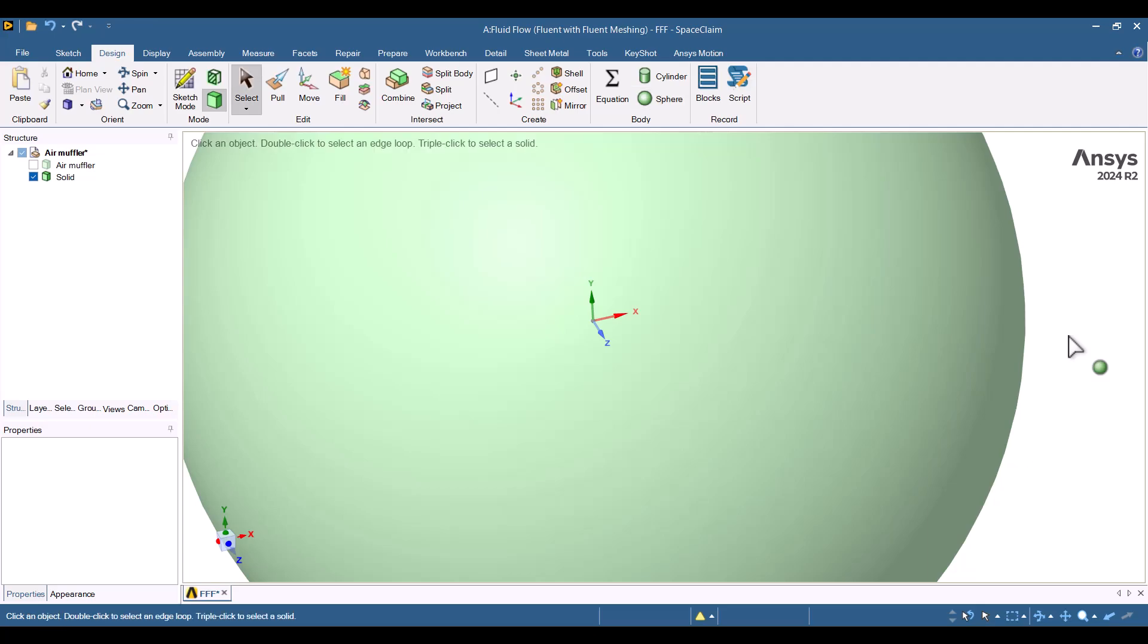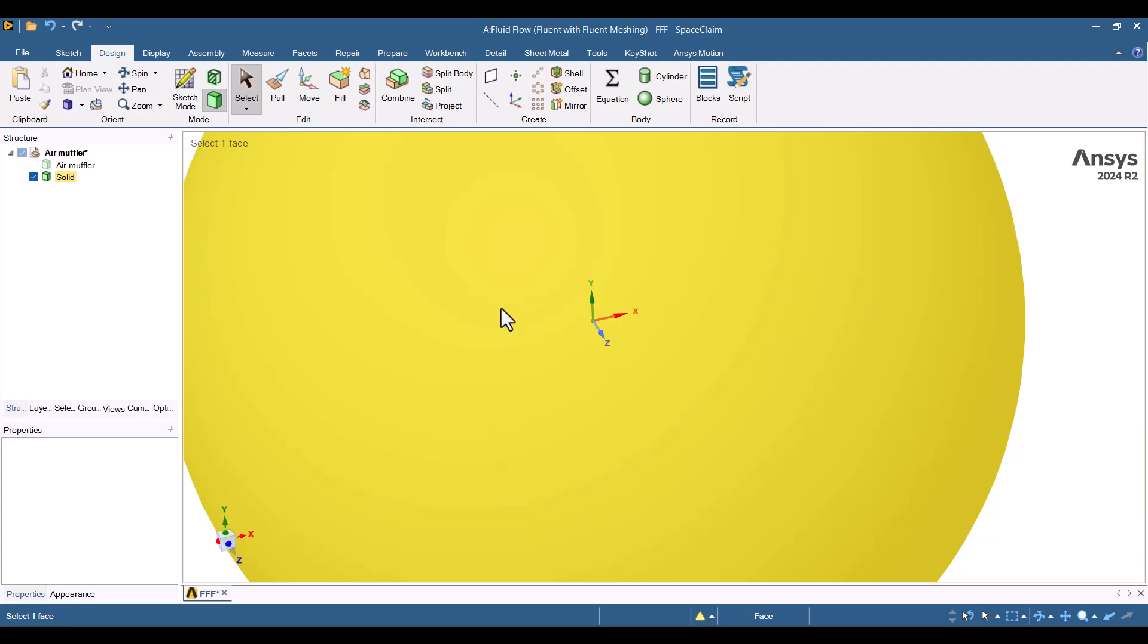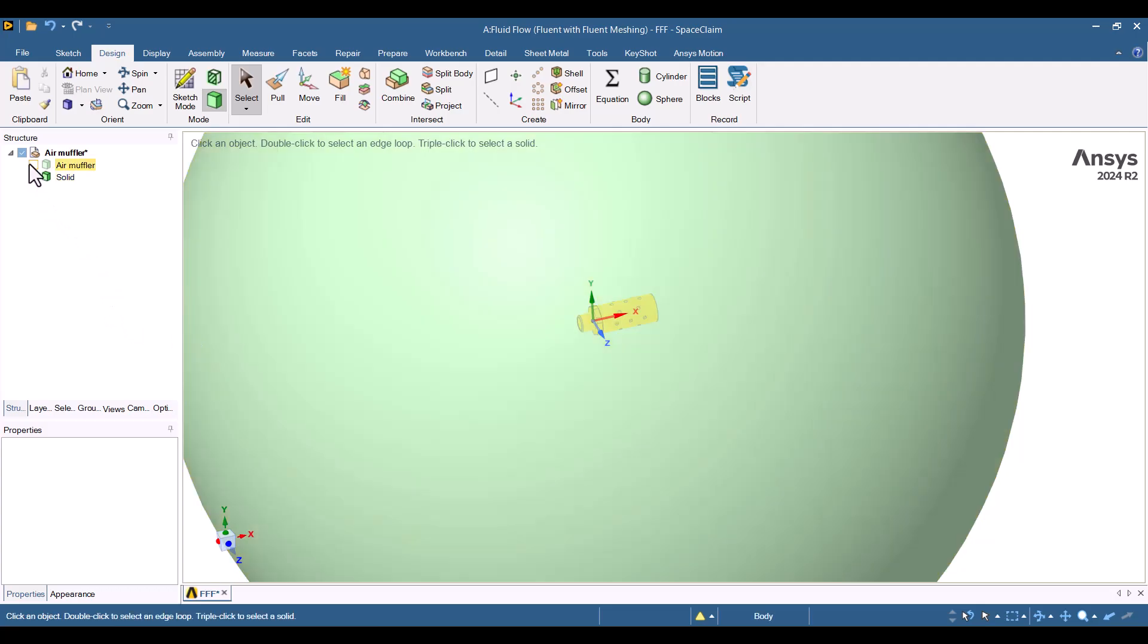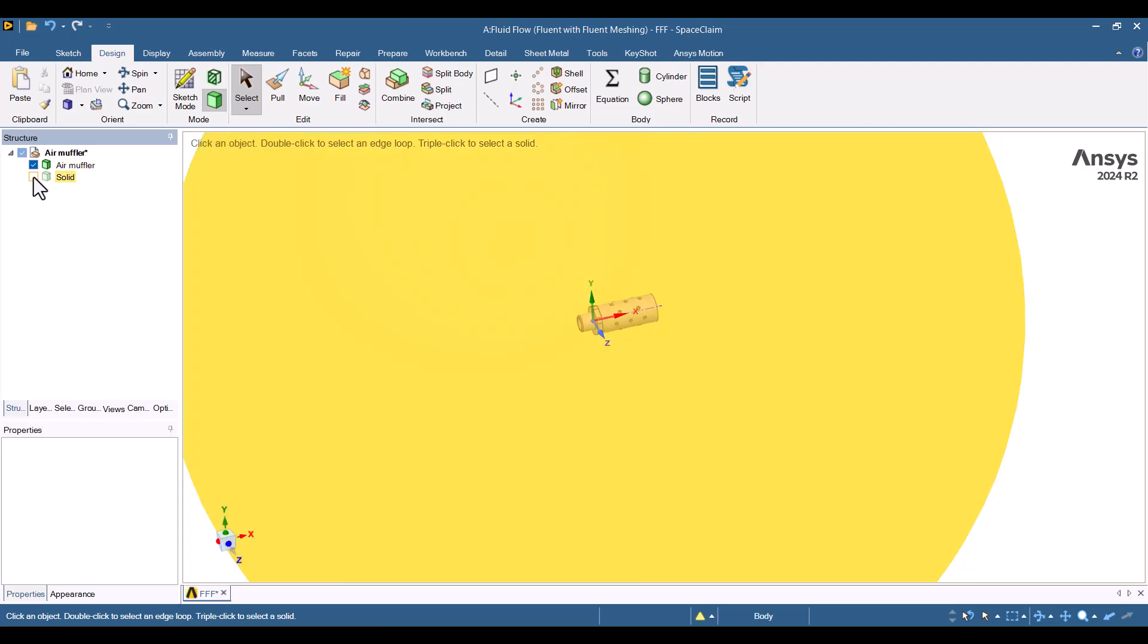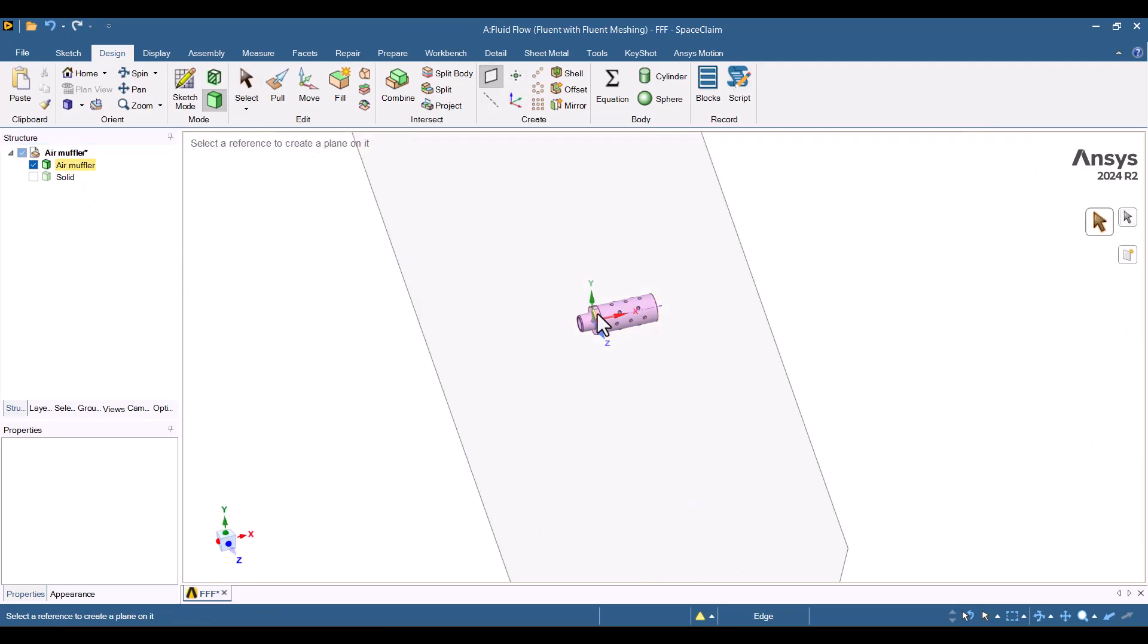Please note that the flow should not hit the surface of the sphere. If this occurs after solving, the diameter should be increased. At this point, we need to split the sphere because we only require a hemisphere for CFD purposes. I'll make the Air Muffler visible again and add a plane for the split. I will add a plane and click on the inlet of the Air Muffler.